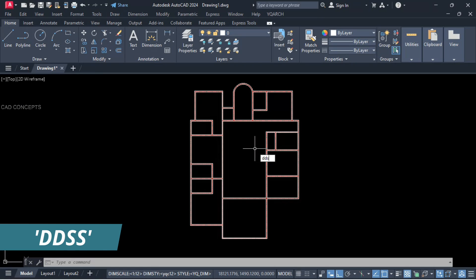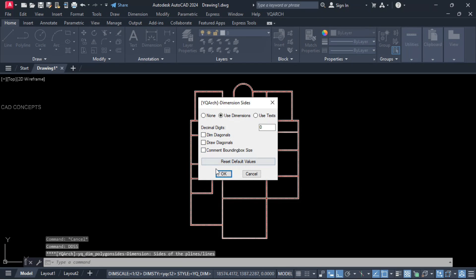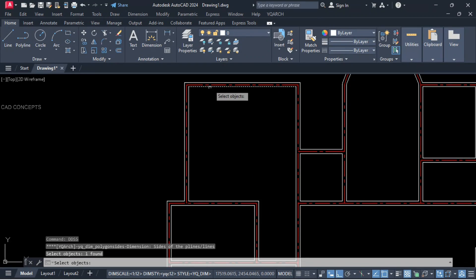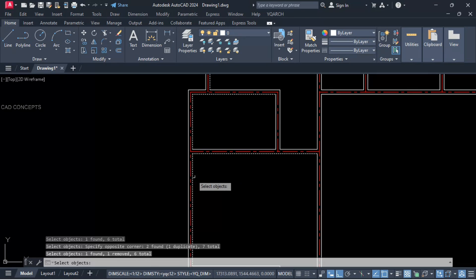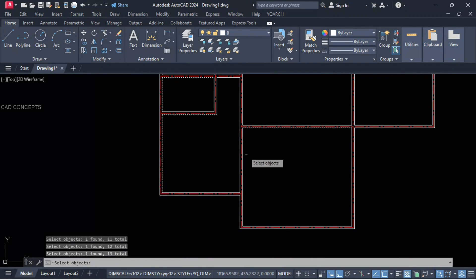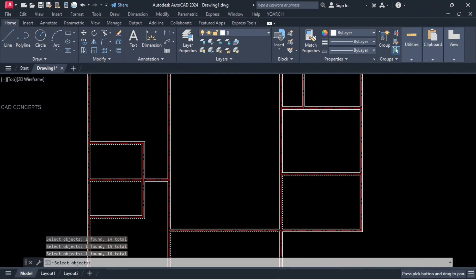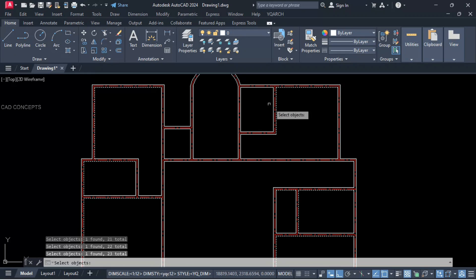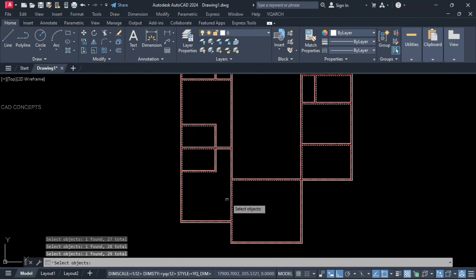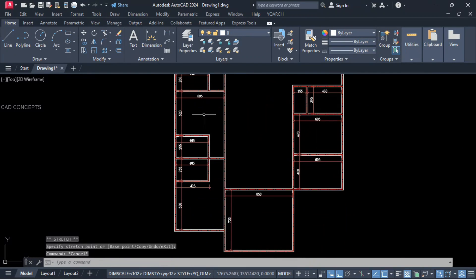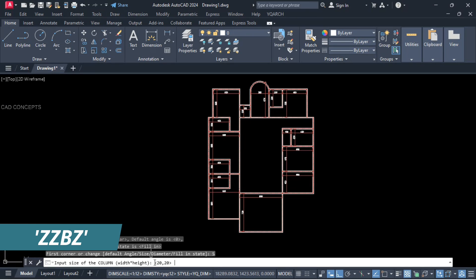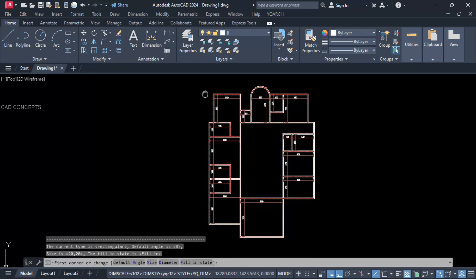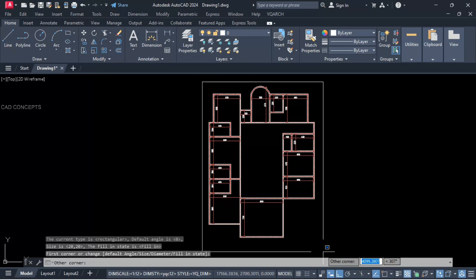Double S command — select your X and Y direction lines. As many X and Y block lines as you have selected, press enter. Some areas of concern we have adjusted with dimensioning. Double Z BZ command. Now auto column 20 by 20 — take entire rectangle over the plan.